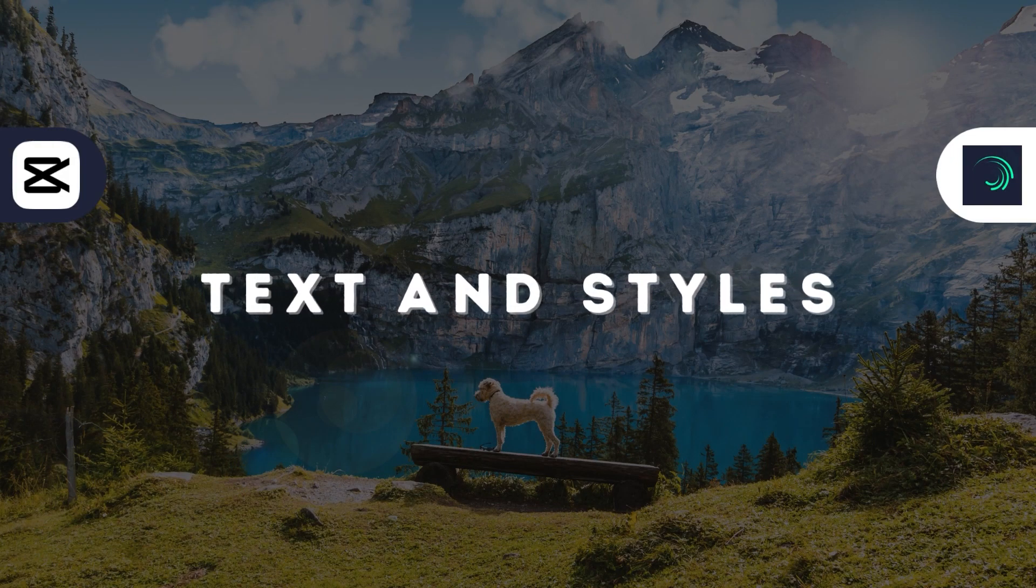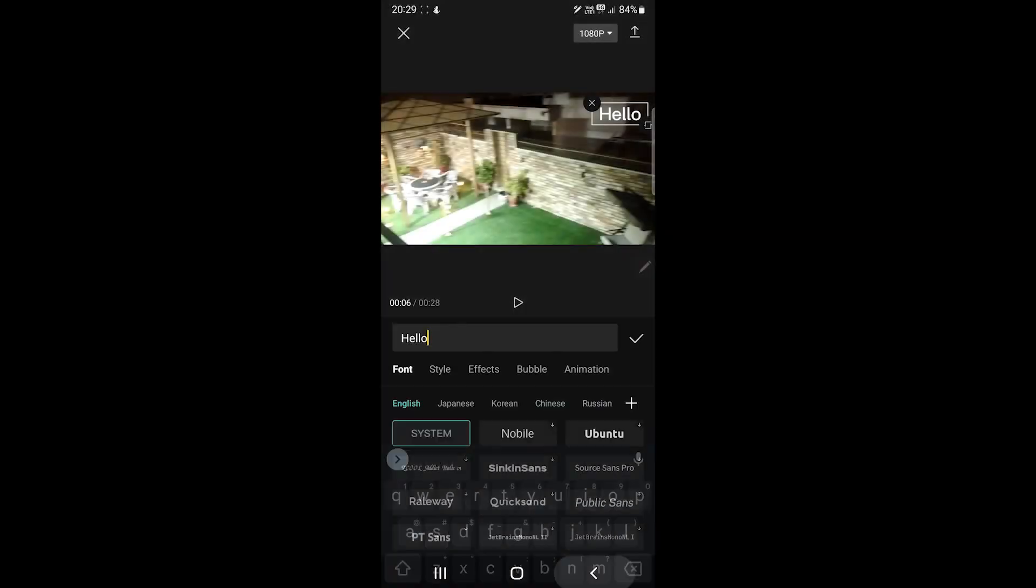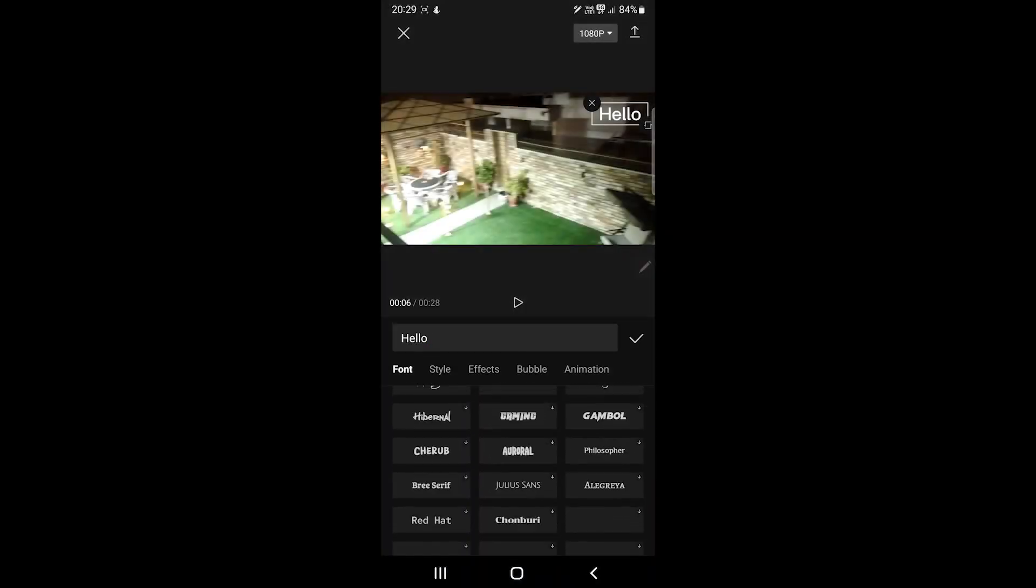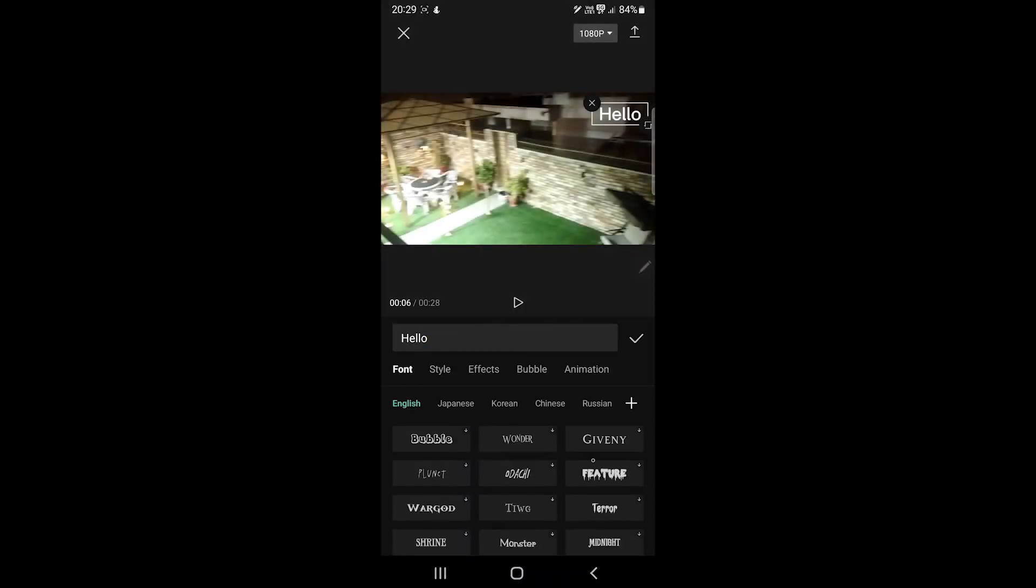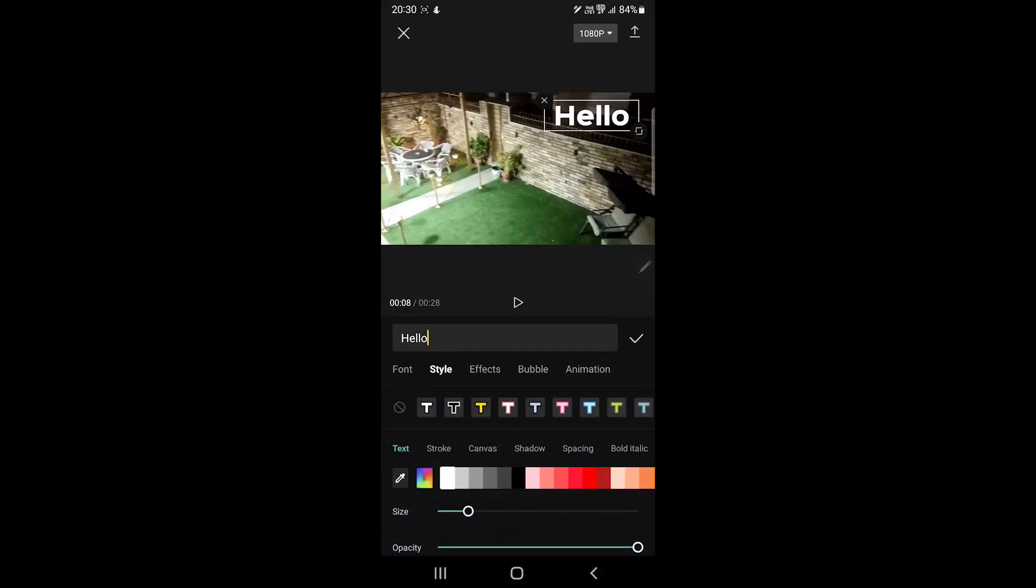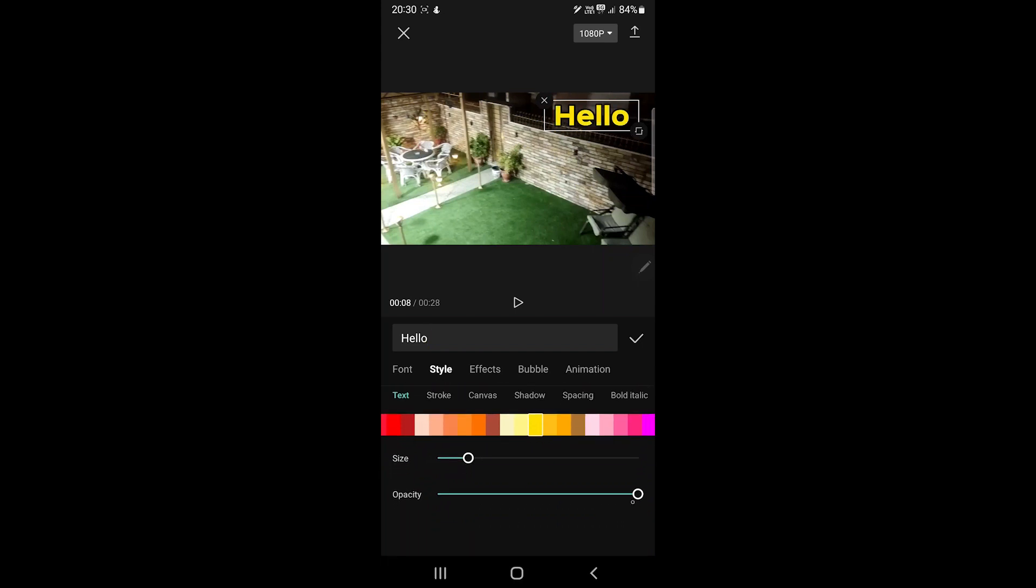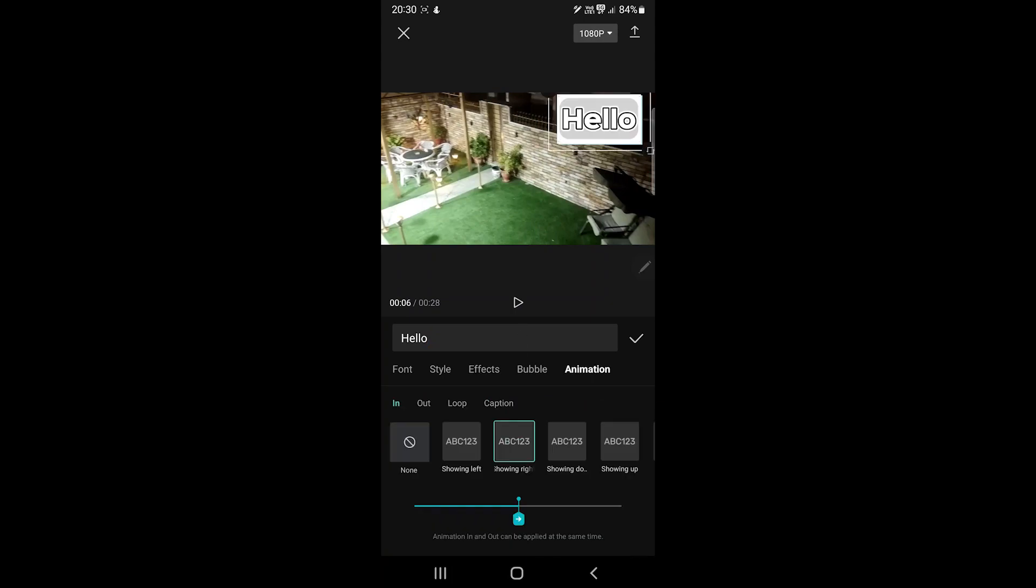Let's talk about text and styles. CapCut comes with over 100 font styles for your videos. We can customize those by adjusting the size, color, opacity, stroke, background and more.